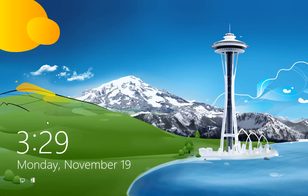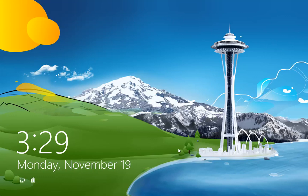You get the time here and the date. We're going to look at how you can get more information here because some of the apps that you have can actually show you more information on the lock screen. And as you can see, I'm doing this at 3:30 in the morning.